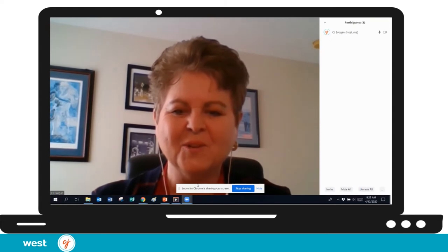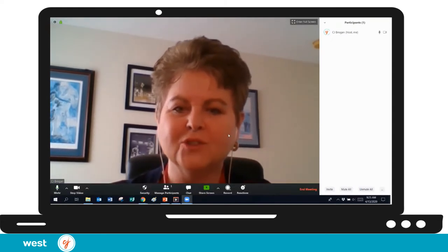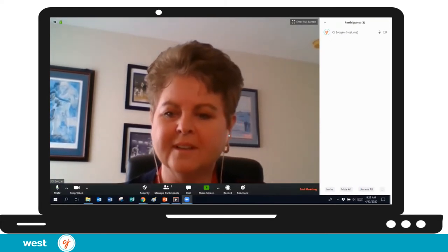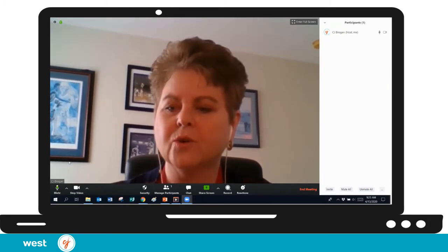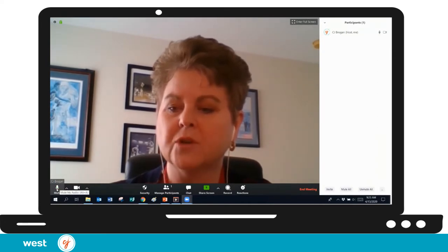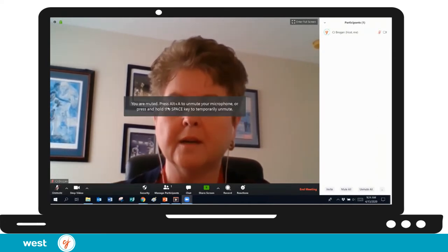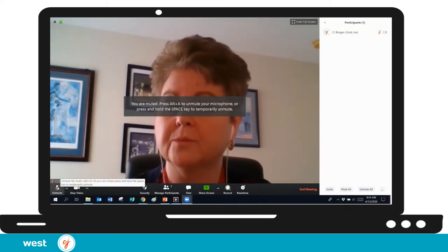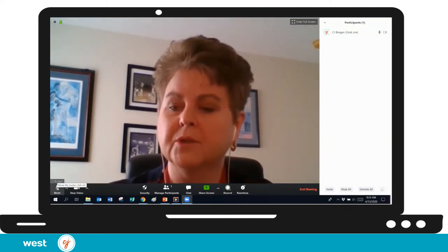Let's take a look at our Zoom controls right down here in the lower left-hand corner. You're going to see a microphone. If there's a line through the microphone, that means you're muted. So when you mute your microphone and you start to talk, you're going to get a pop-up screen saying nobody can hear you because you're muted. So I'll unmute us.